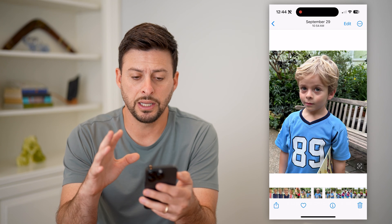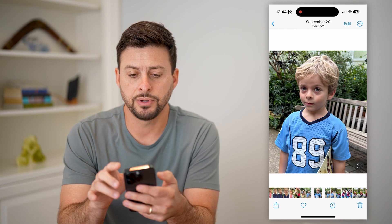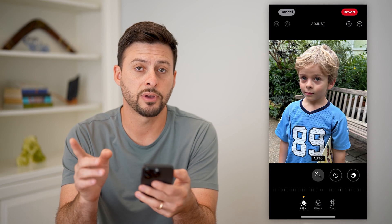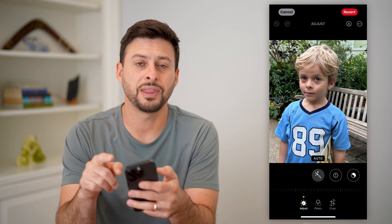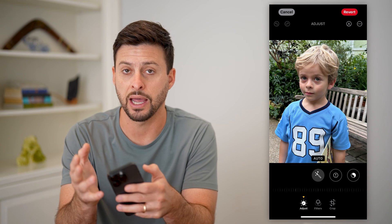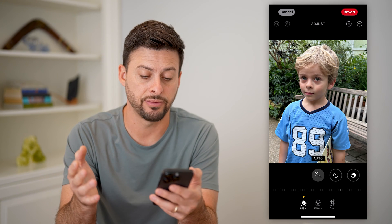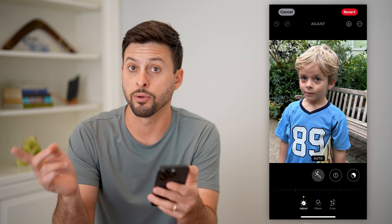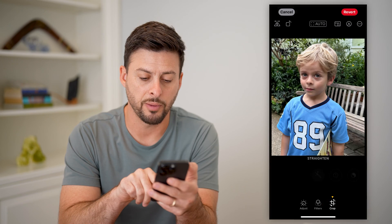So you can see it is cropped. If I wanted to revert, I hit Edit at the top right and I have a couple of different options. One is I can hit Revert, but that will revert back all edits — so if you added filters, saturation, auto, anything like that, it will revert back everything. But you can also just tap on Crop.